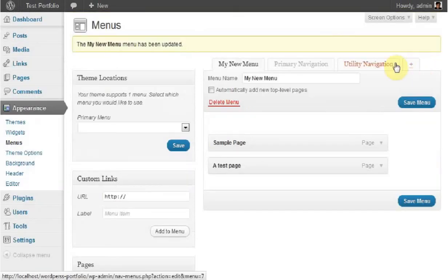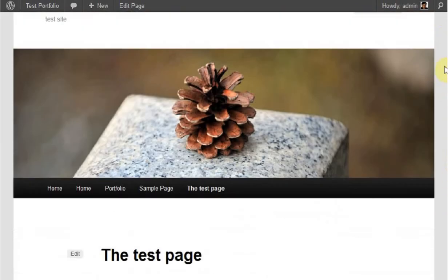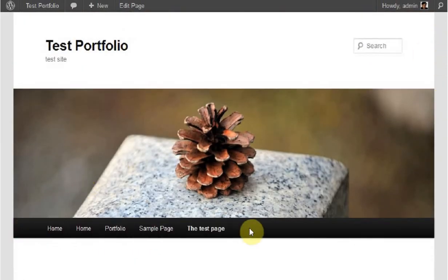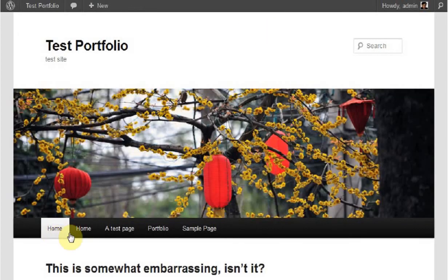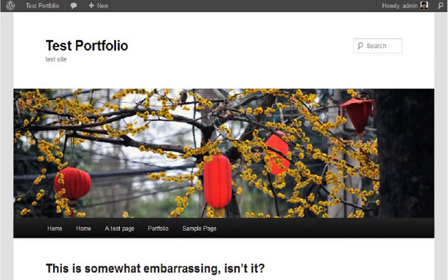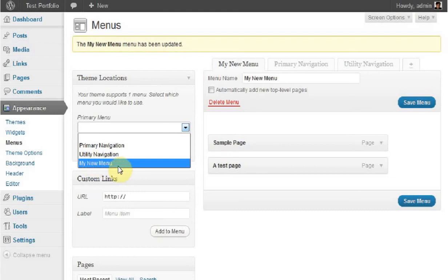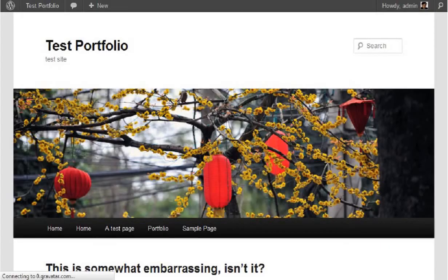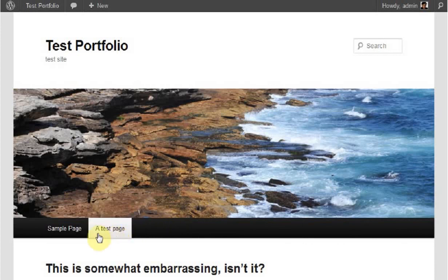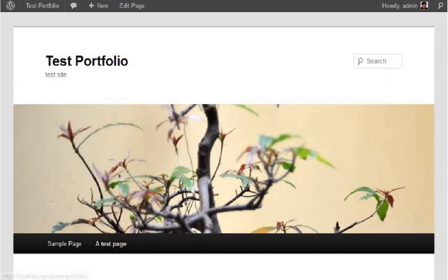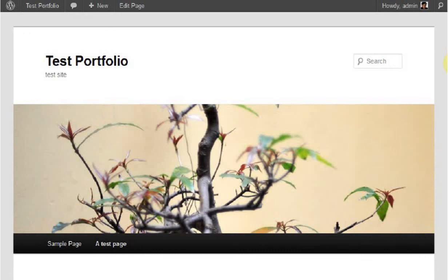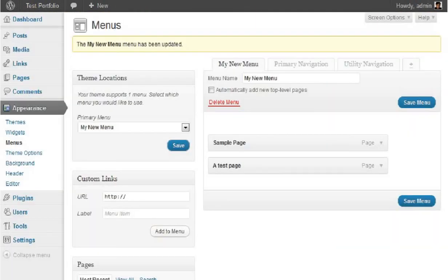But it still won't show up in this navigation bar. Even if we refresh the page, the old navigation is still there. We need to select the Theme Locations box and choose which navigation bar we want to show. Select the new menu we created, click Save, and when you refresh your page, the navigation bar has been updated with the new menu. This includes the new page you added to your website. Click on that and your page is there. You're now done with the menu.